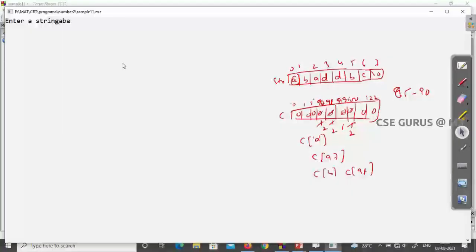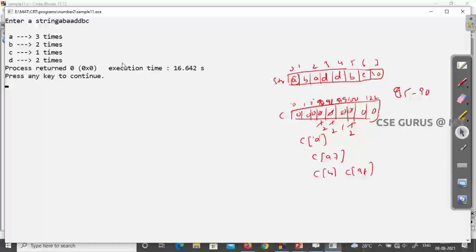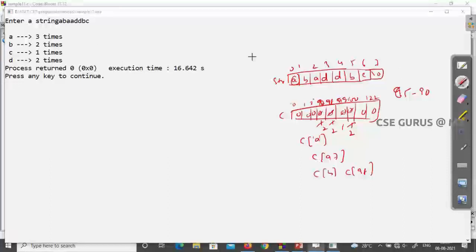Let me run it with the input: a, b, a, a, d, d, b, c. The output shows: a repeated 3 times, b repeated 2 times, c 1 time, d 2 times. So this gives the frequency of each character correctly.